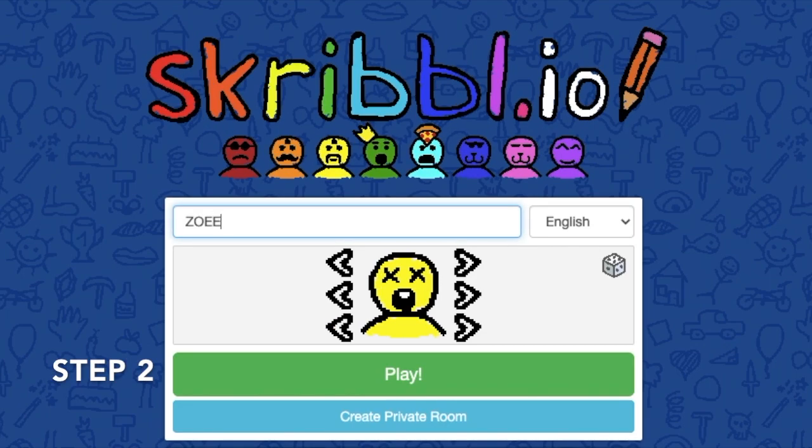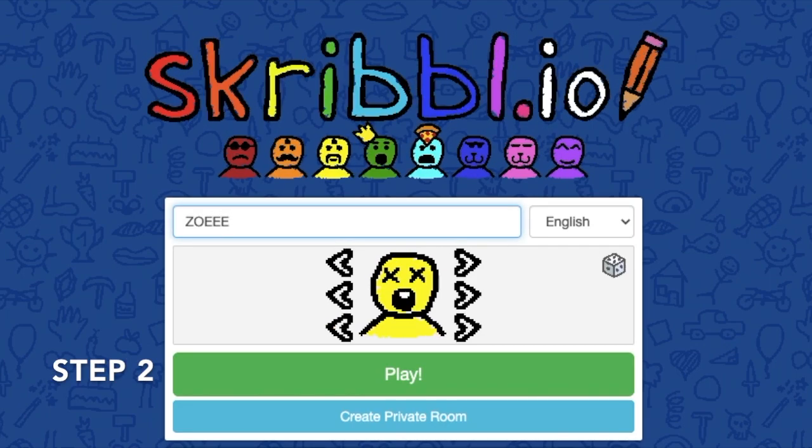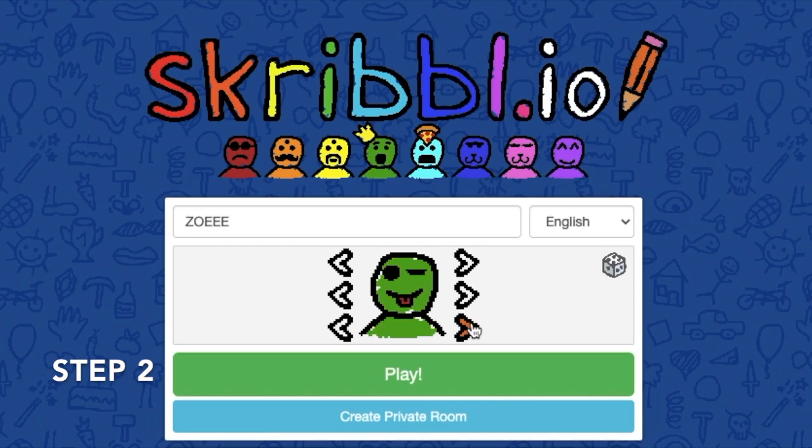Create an appropriate username and customize your character's appearance. Click play when you're ready.